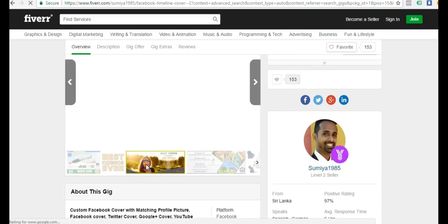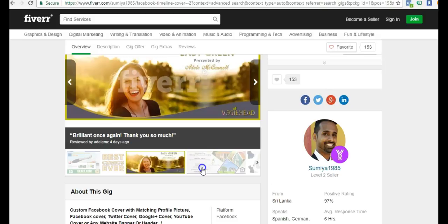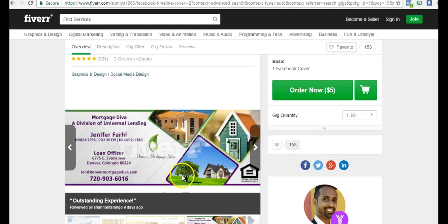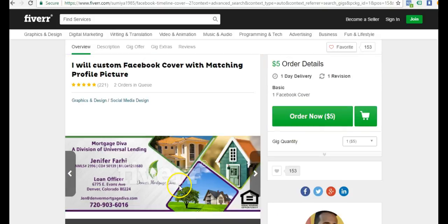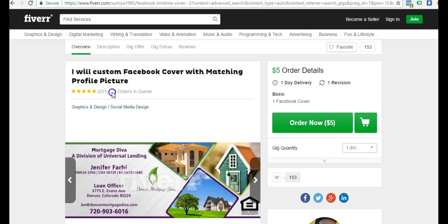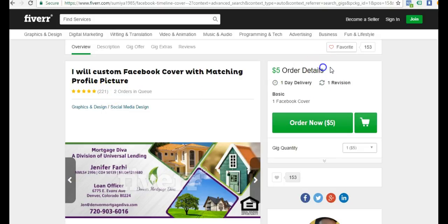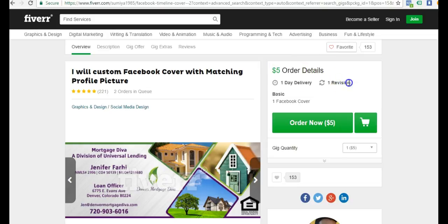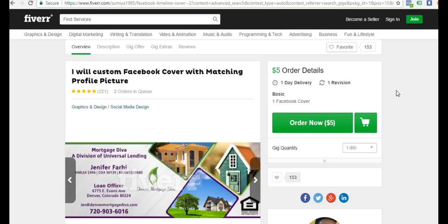You can also just come here for all your pages and order a cover. You can check out their portfolio here. You can see how many reviews they have. He has five star, 221 reviews, only two orders in the queue, and it's one day delivery for five dollars and he even offers one free revision.